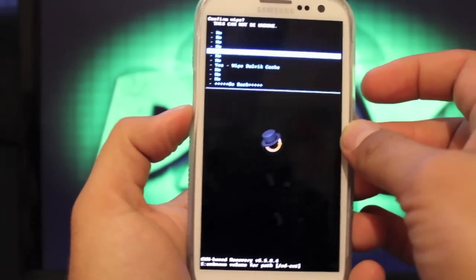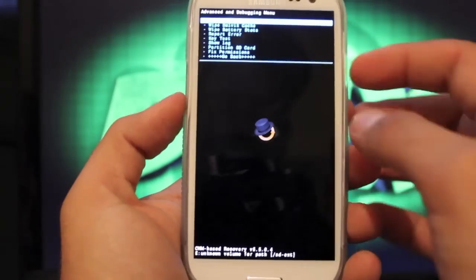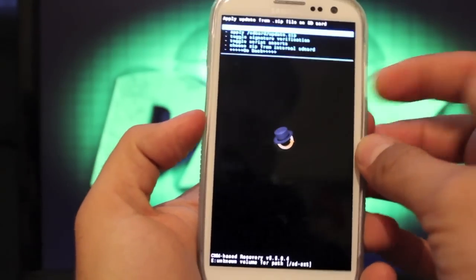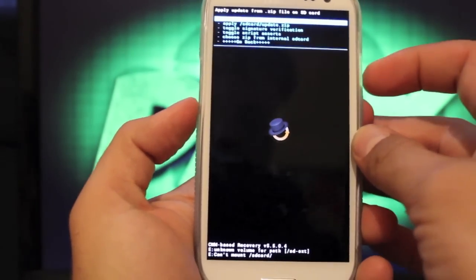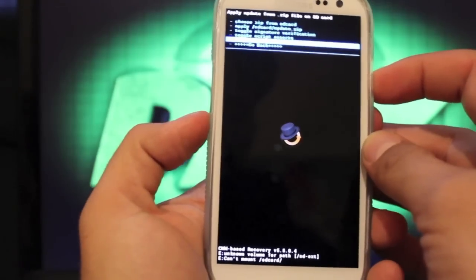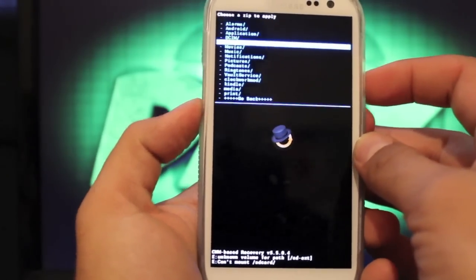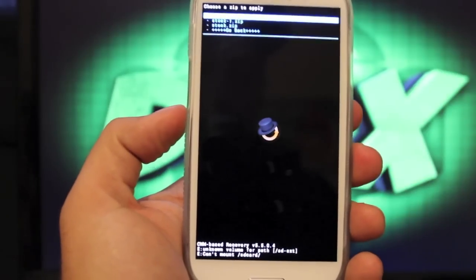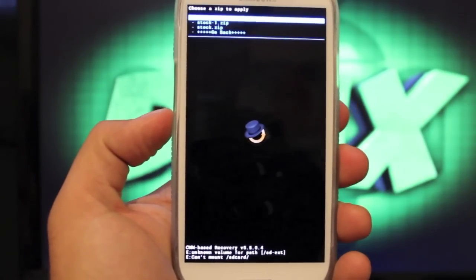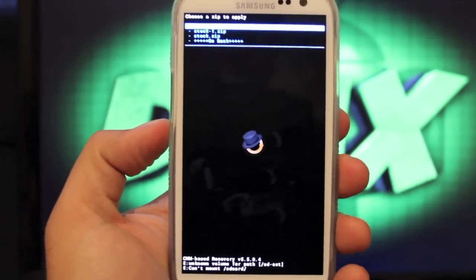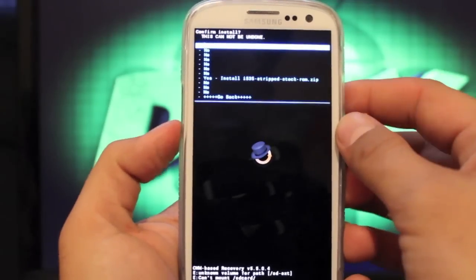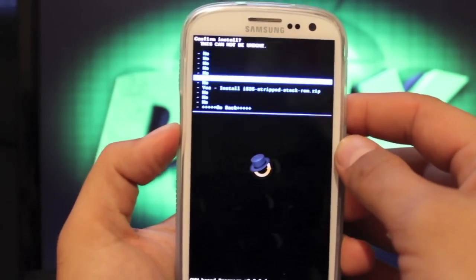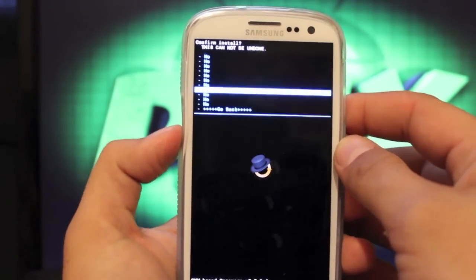We'll go back again. Install zip from SD card. Choose zip from SD card. Actually, we'll go down to choose zip from internal SD card. Go to download. That's probably where you downloaded it. You're looking for the i535 strip stock rom.zip. Select that. Then you're going to go to yes, install the i535 strip stock rom.zip.